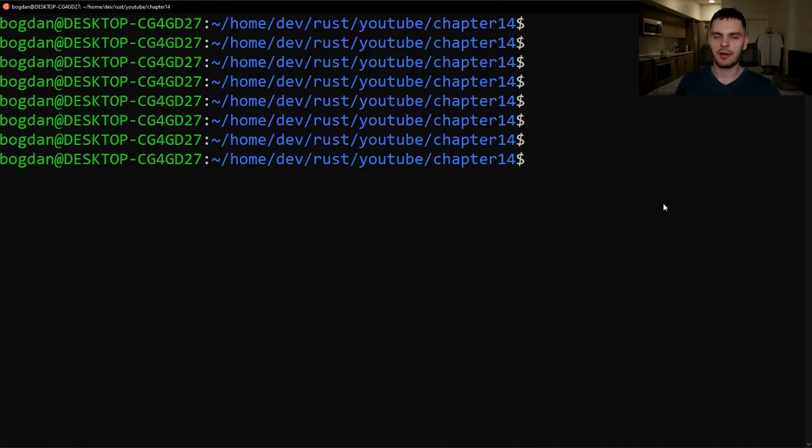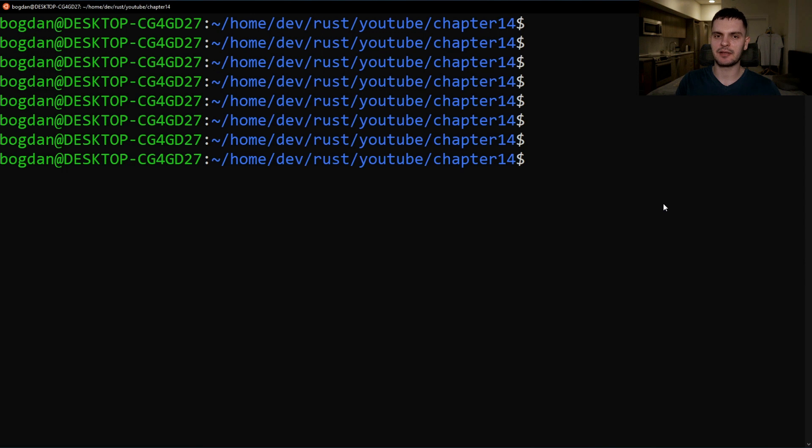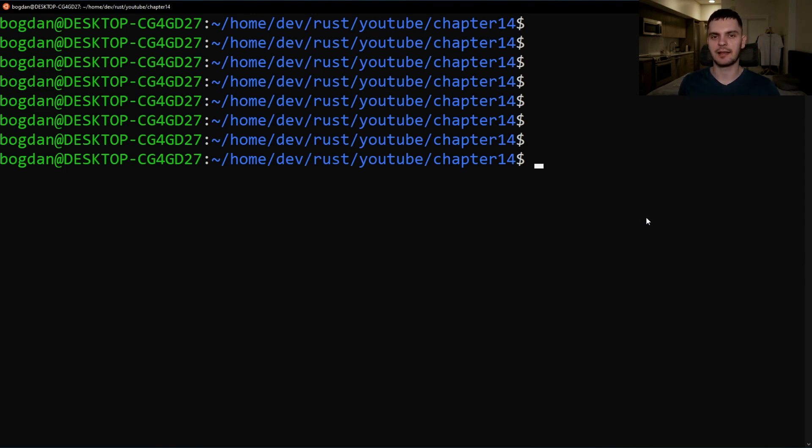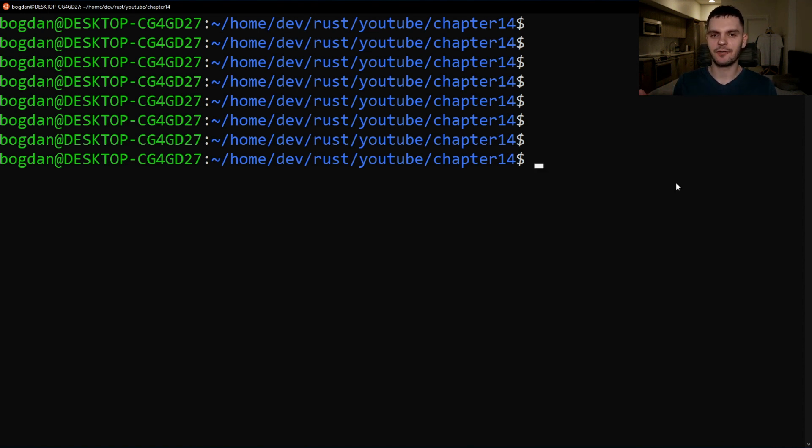For simplicity we're going to create a workspace with one binary that depends on two libraries. The first library will have an add1 function and the second library will have an add2 function which our binary will use. To start off let's create a directory called add and cd into it.